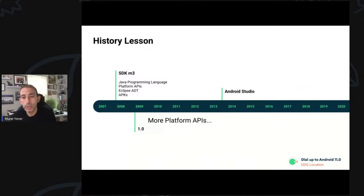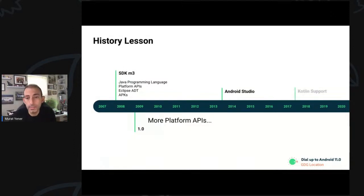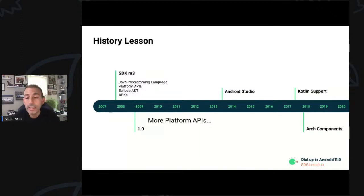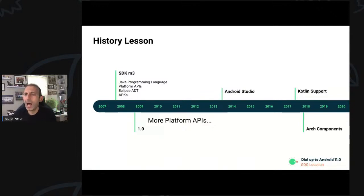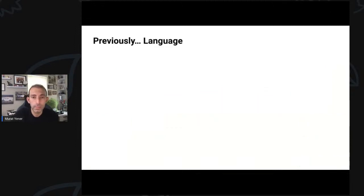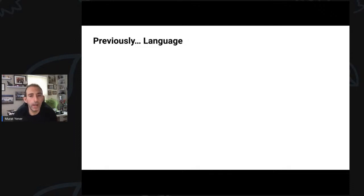In mid-2013, we released Android Studio, which kind of deprecated Eclipse. And in 2017, Kotlin support was released. Another important thing that happened in 2017 was architectural components. With architectural components, finally, we became more opinionated on how you should build your Android app. In 2019, App Bundles were released. Let's see all those in a bit more detail.